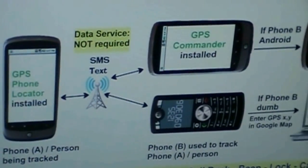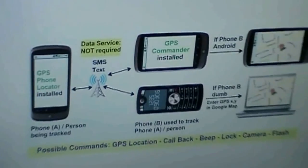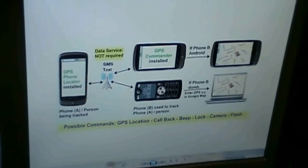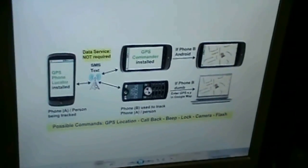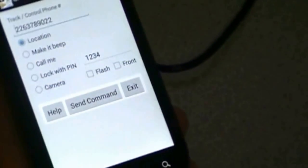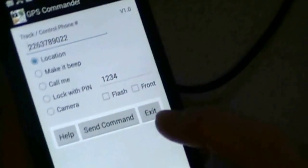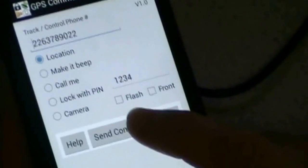GPS Phone Locator should have been installed in the phone being tracked. You need a second phone to do the tracking. If your second phone is also on Android, then you can install the free app GPS Phone Commander. This phone has GPS Phone Commander installed in it.